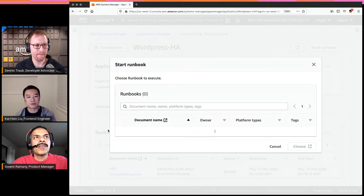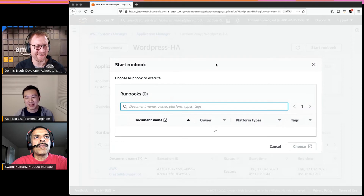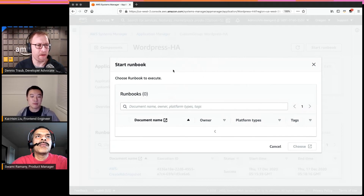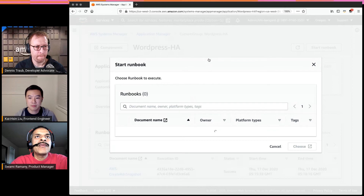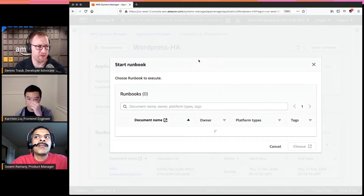The runbook list on the upper right lets you start a runbook. It takes a bit longer to load when identifying which runbooks are available for this resource, especially with more resources. While that loads — when is this feature available? Customers can use it right now. We launched on December 15th, and the feature is available to anyone already using Systems Manager. There's no additional cost — it's free of charge.